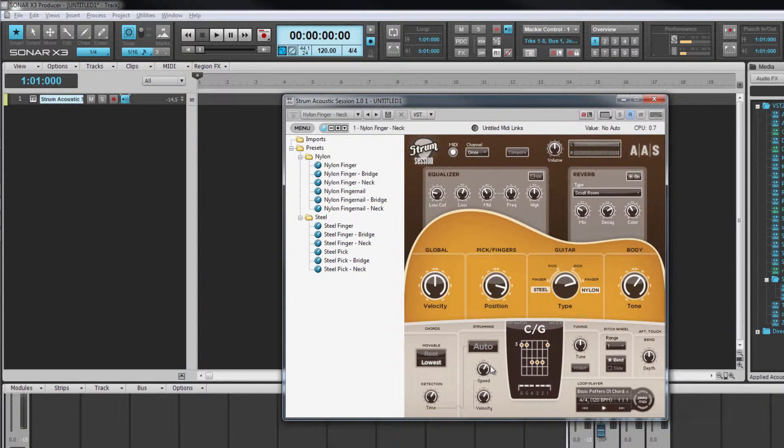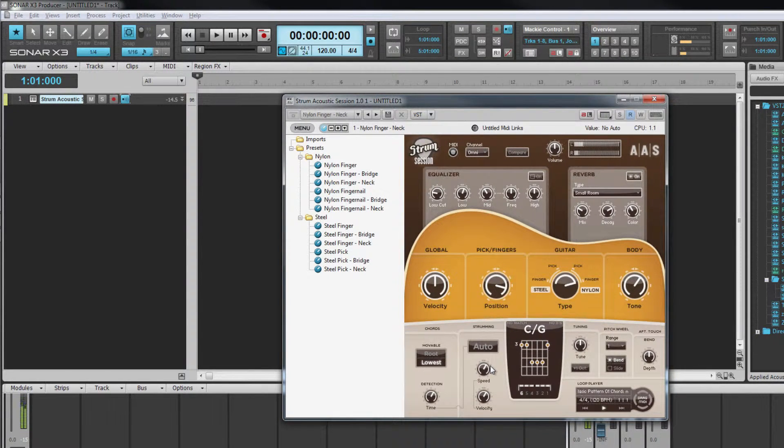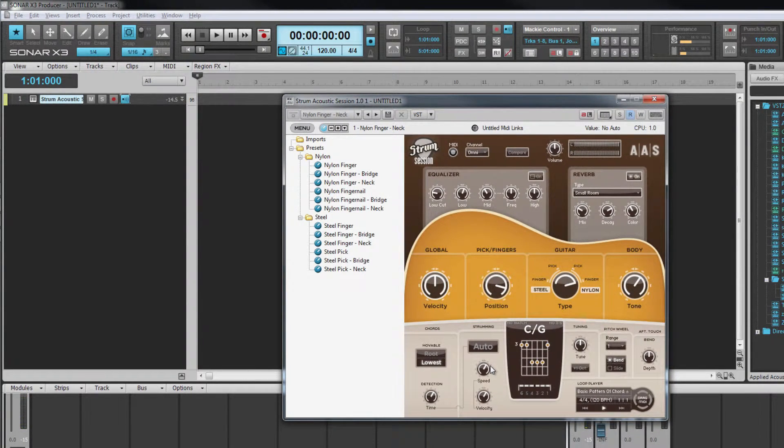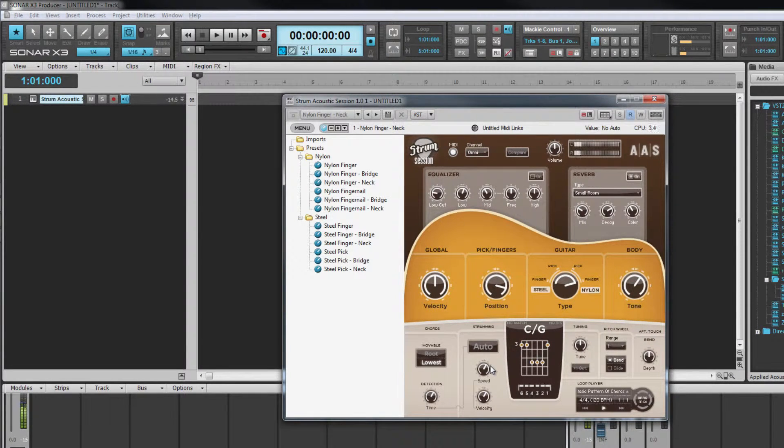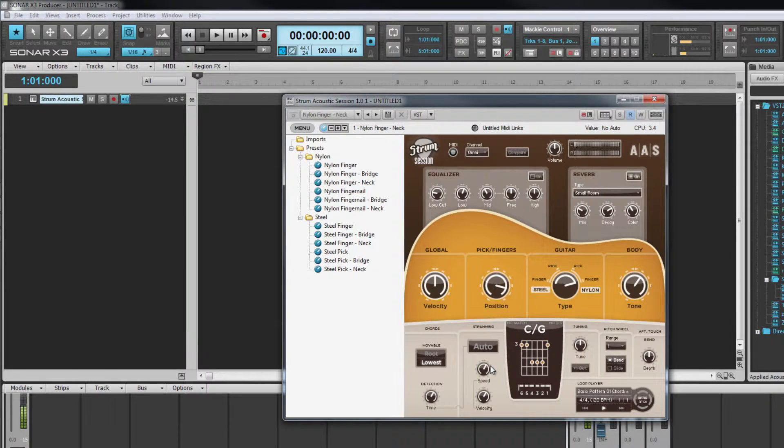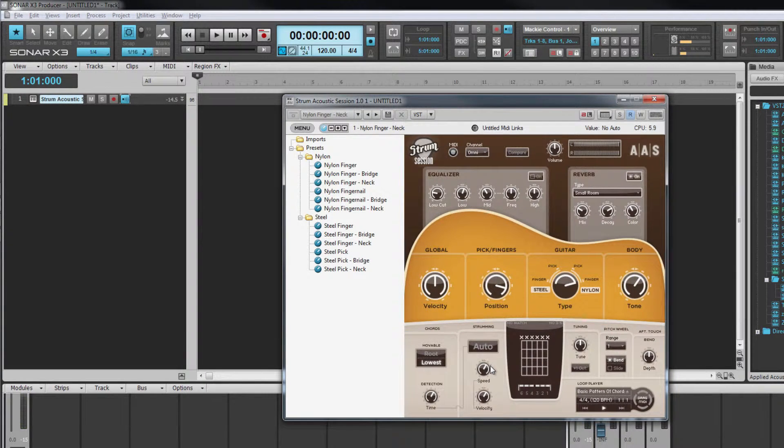Note 74 plays an upstroke. A basic strumming pattern can be set up using just these two keys.